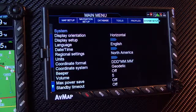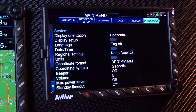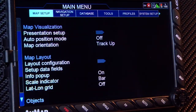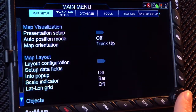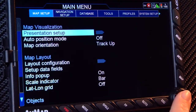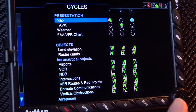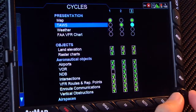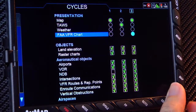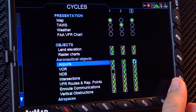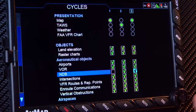We will show you only a few of these important features. From the map setup page, modify the cycle key by selecting presentation setup. Select weather, TAWS, charts, and other objects to display or not to display on each cycle.